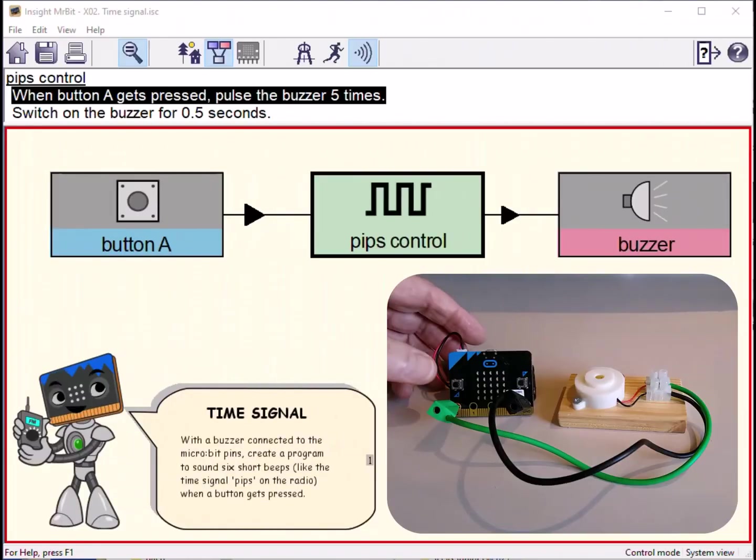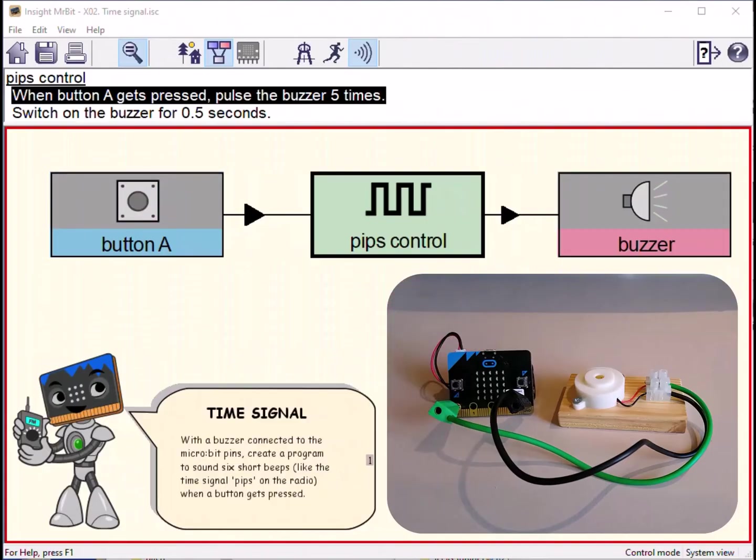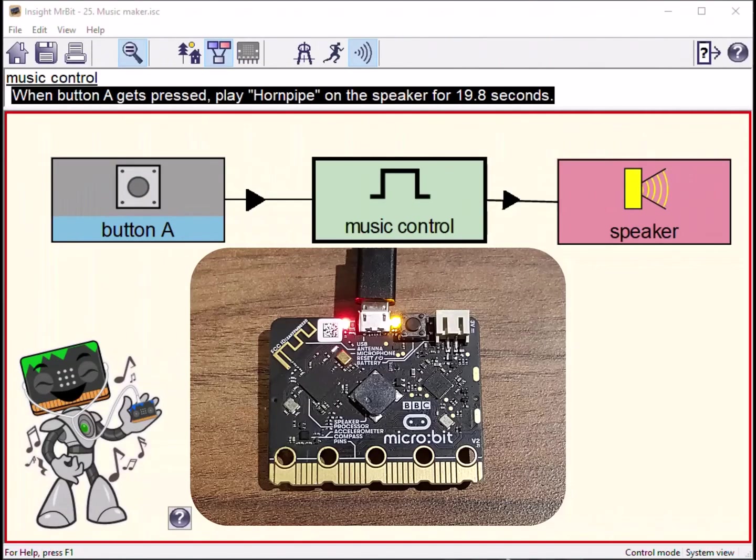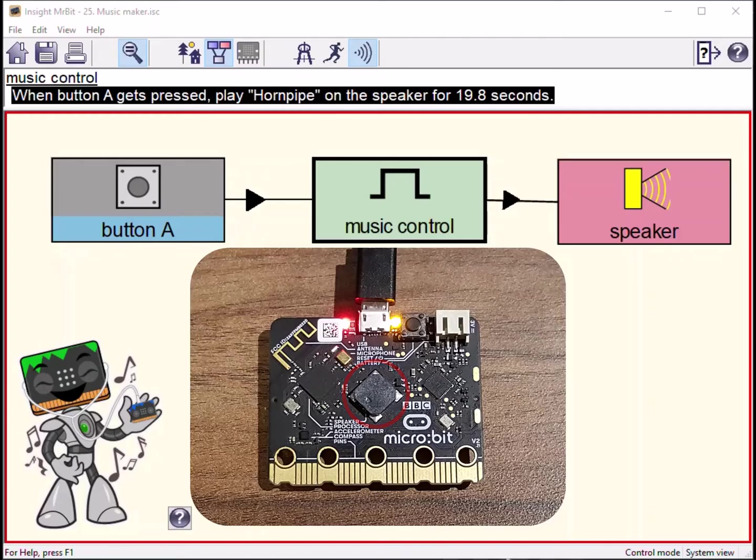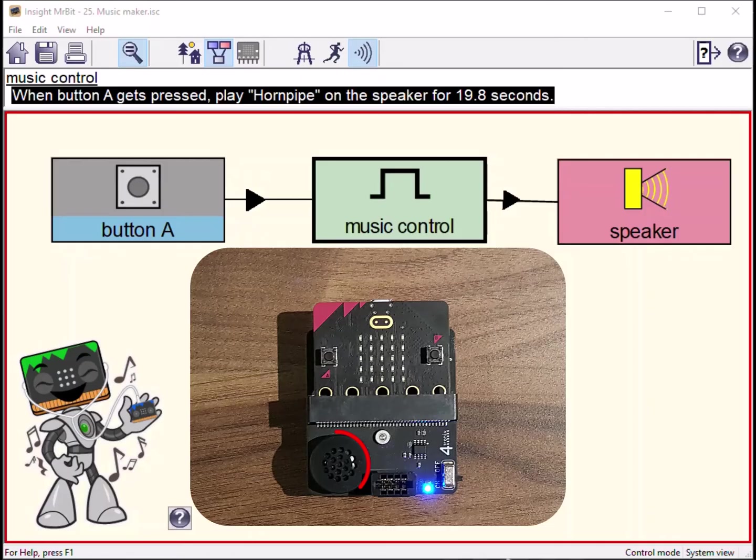The buzzer here emits just one tone. The program makes it beep like the BBC radio time signal. On the back of the microbit there is a miniature speaker which can produce sounds and music. You can also send the music to an external speaker.